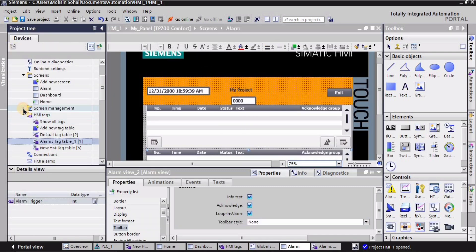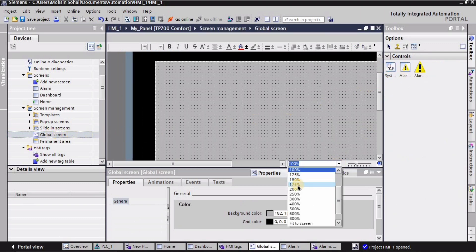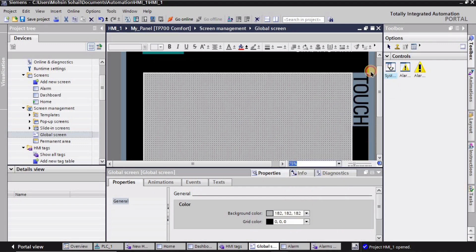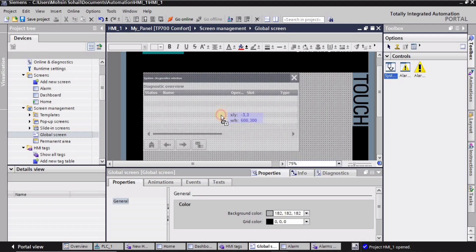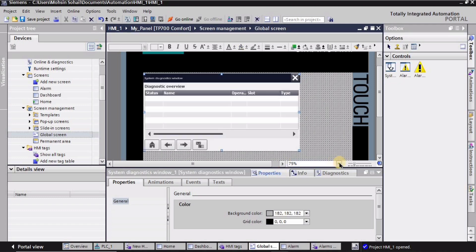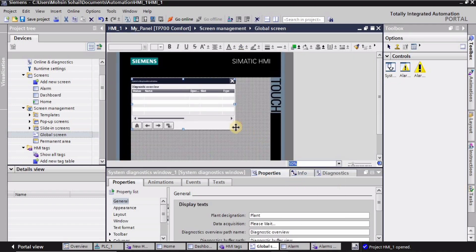After that I will go into the screen management and select global screens. Here I am selecting the system one — I will prefer you to select alarm one, that is the second one. It is basically going to be a pop-up screen. I'm going to adjust it on the screen.